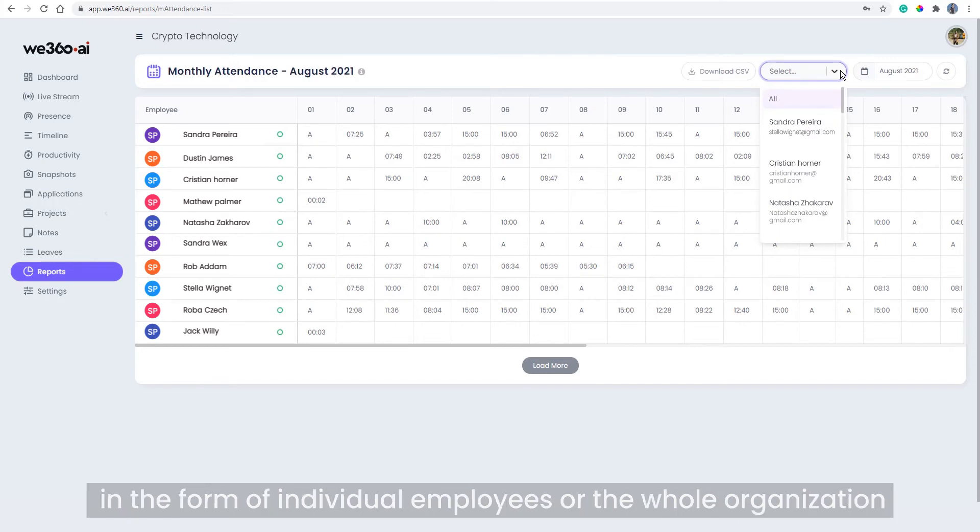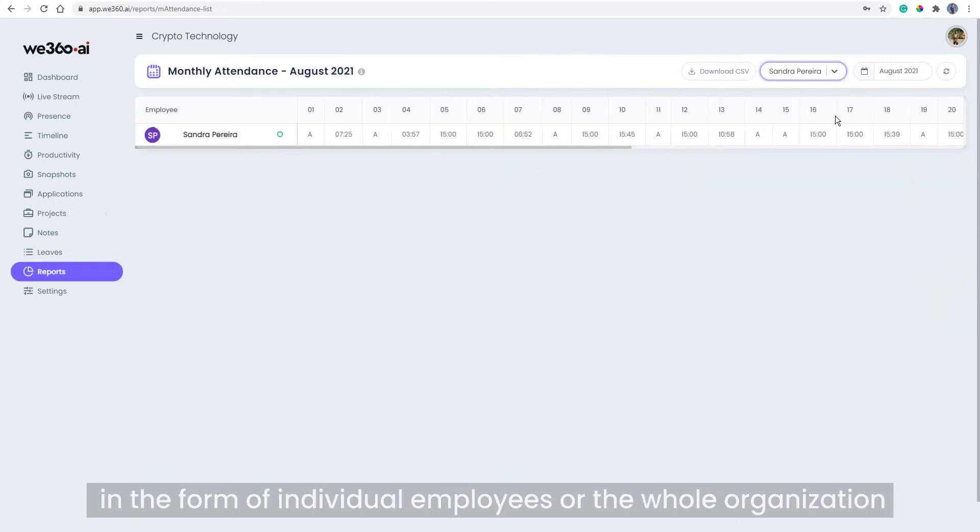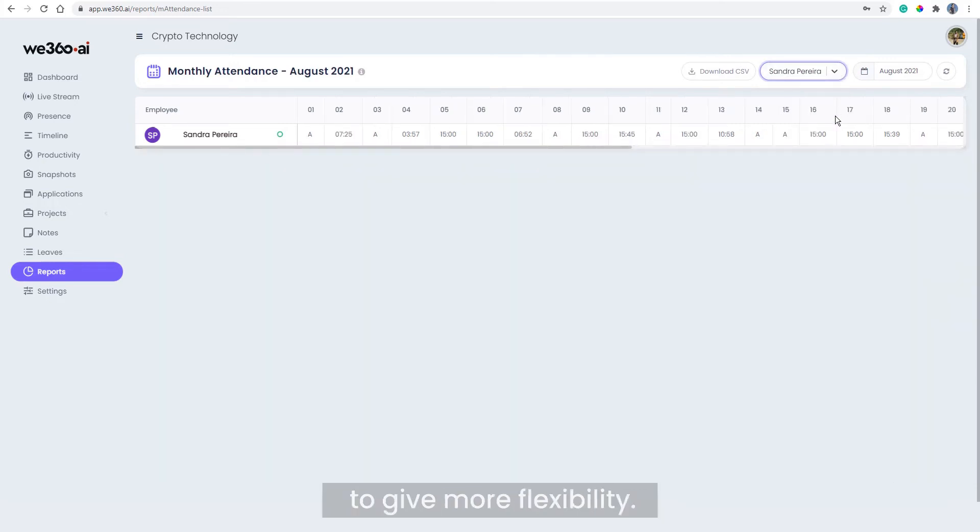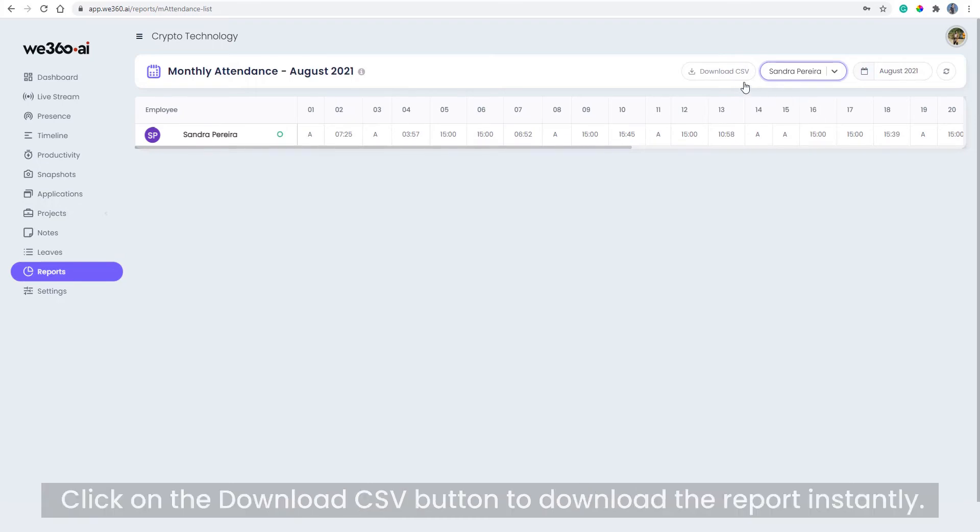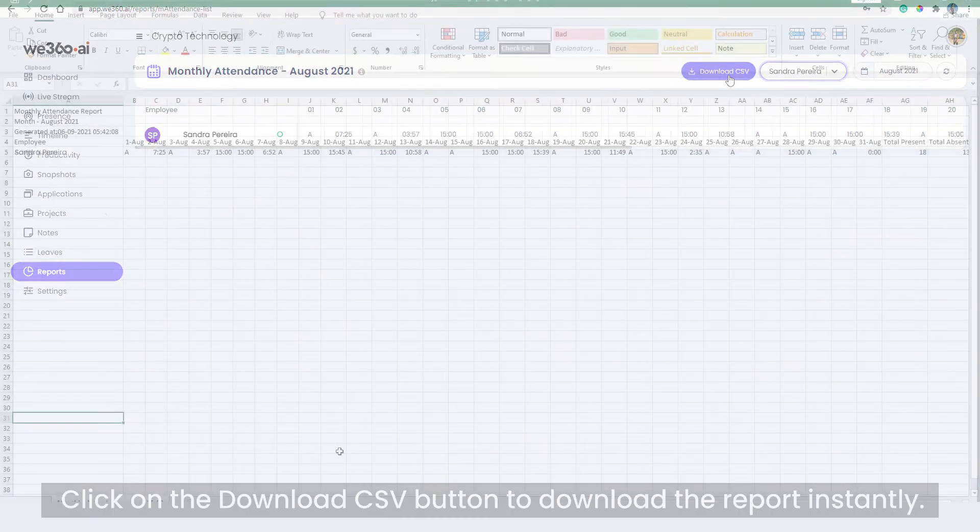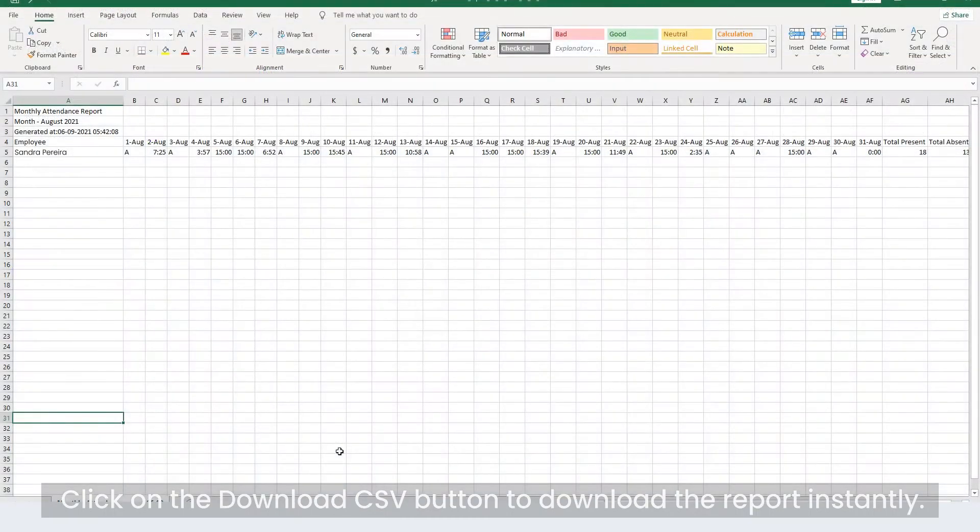Click on the download CSV button to download the report instantly. This is how our report looks like.